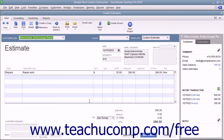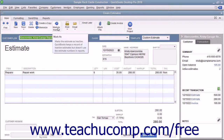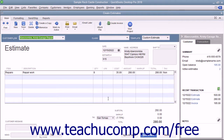With the estimate you want to inactivate displayed within the Estimates window, click the Mark as Inactive button within the main tab of the ribbon at the top of the window. Then click the Save and Close button to save the changes and close the window.